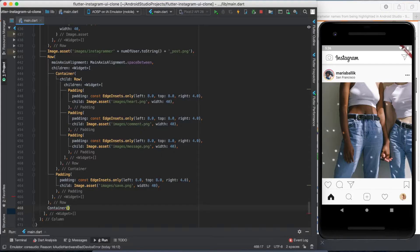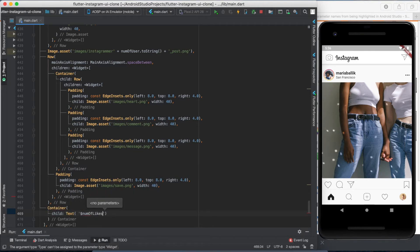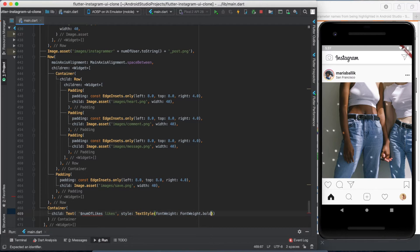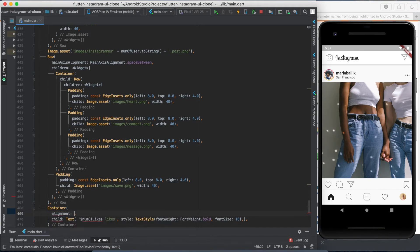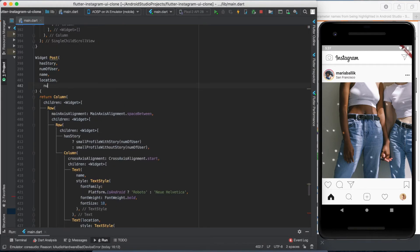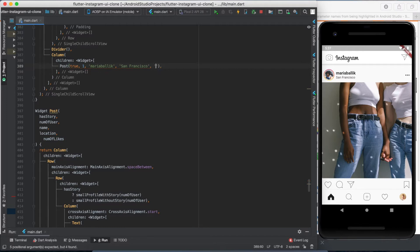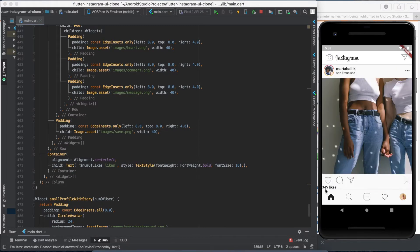The next step is the number of likes counter. I'm placing a text inside a container widget. The value of the text should be a variable called number of likes plus the word 'likes', styled to be bold with a font size of 16. The container lets us align the text to the center left. Let's write the number of likes among the post function's input variables, then wrap the container with top and left padding.